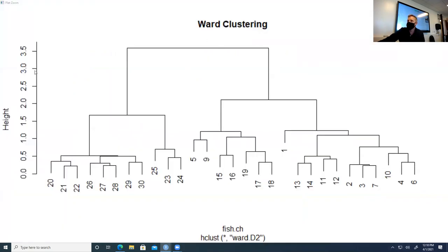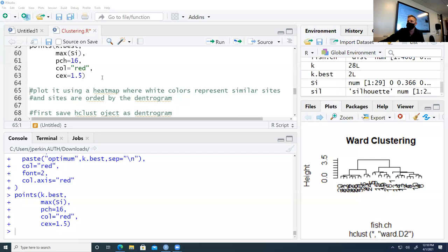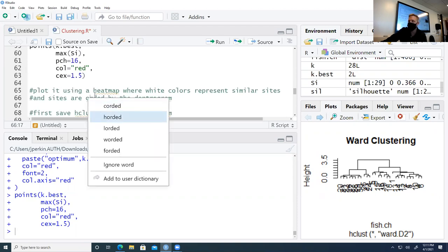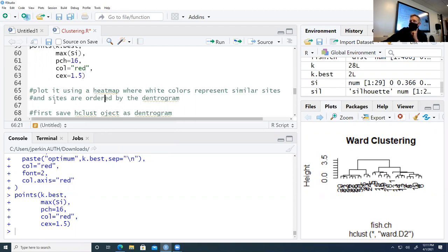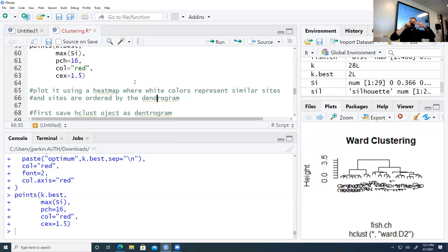Going back to the dendrogram — at two clusters, that would be all of these sites clustered together on one side and all of these on the other. We're really only thinking about two groups of sites. We may want to know a little more information than that, so we can plot it using a heat map where really white colors represent high similarity, ordered by the dendrogram. We create an object called dend using as.dendrogram on the fish.ward output.